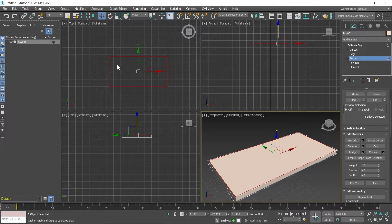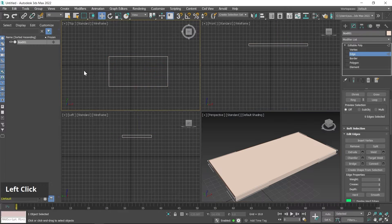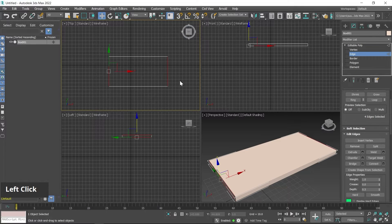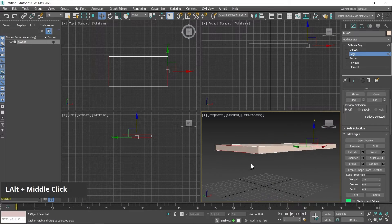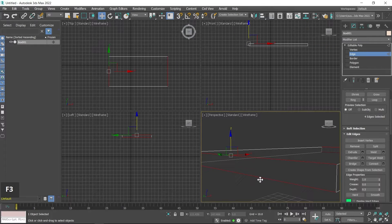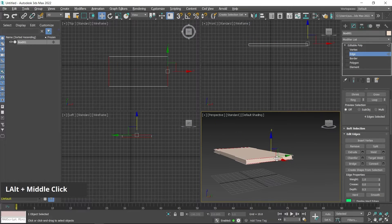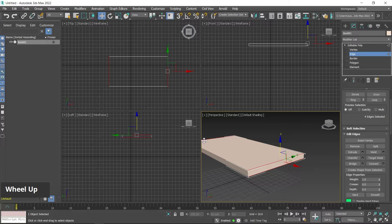I switch to Edge subdivision mode, then click outside so all edges get deselected. Then I create a window selection to select these edges — from the top I'll show you top and bottom, and the same for the other side, so all the edges get selected.